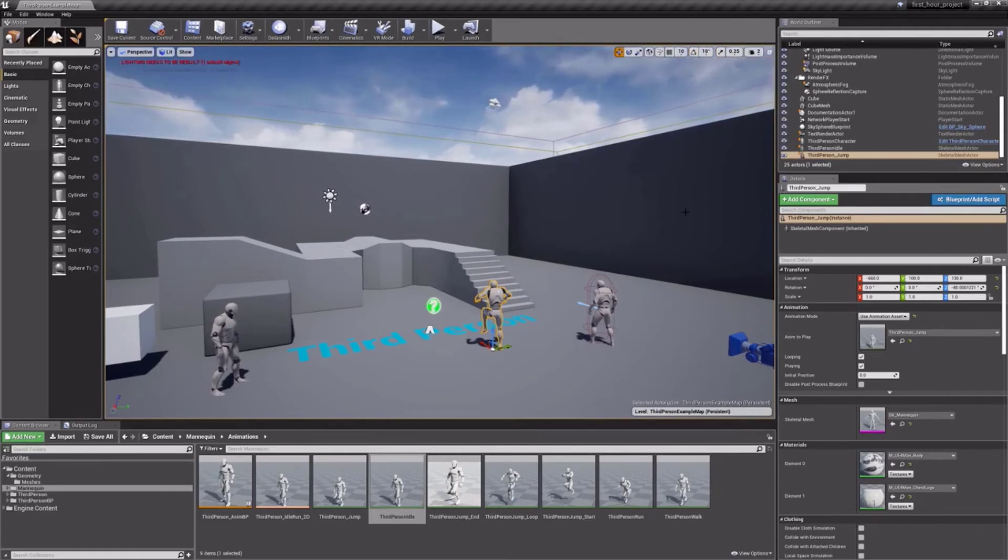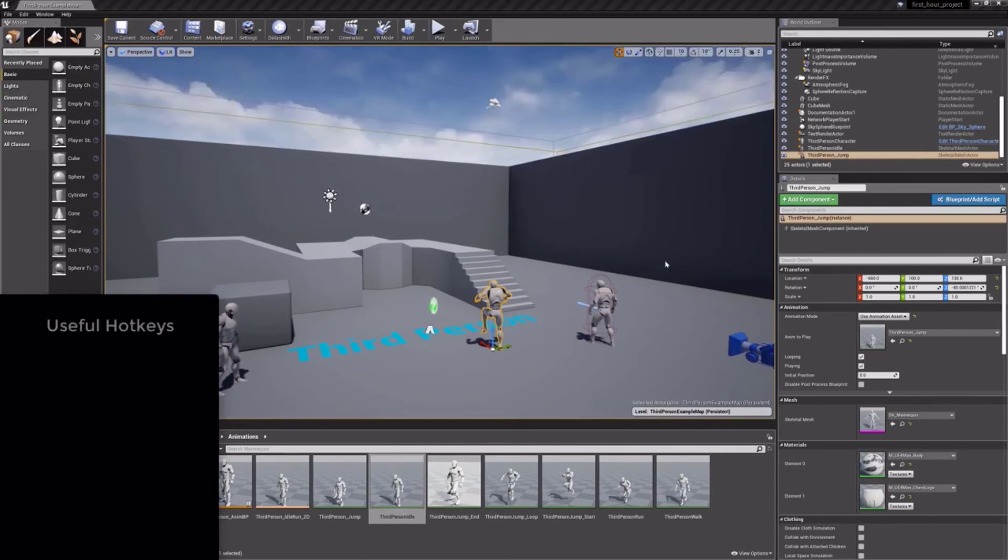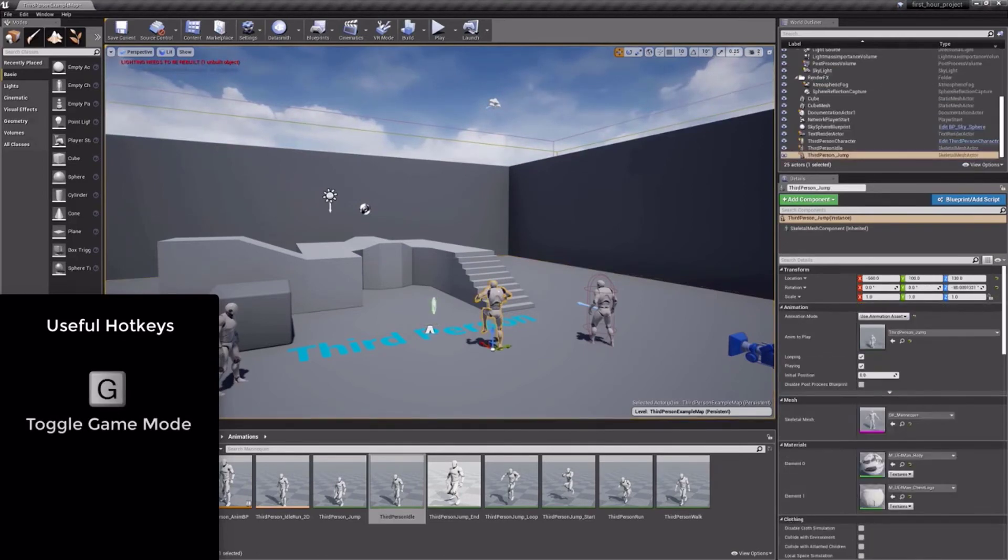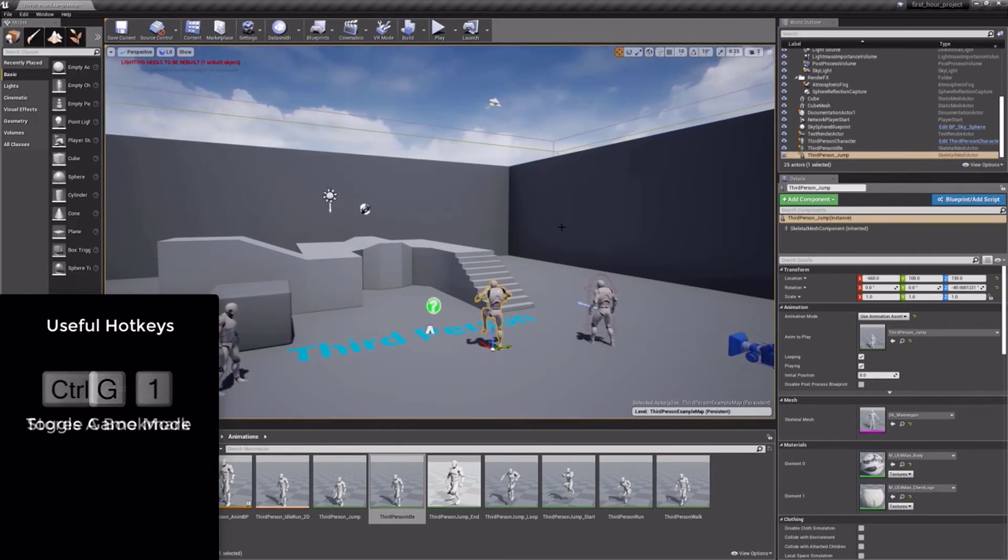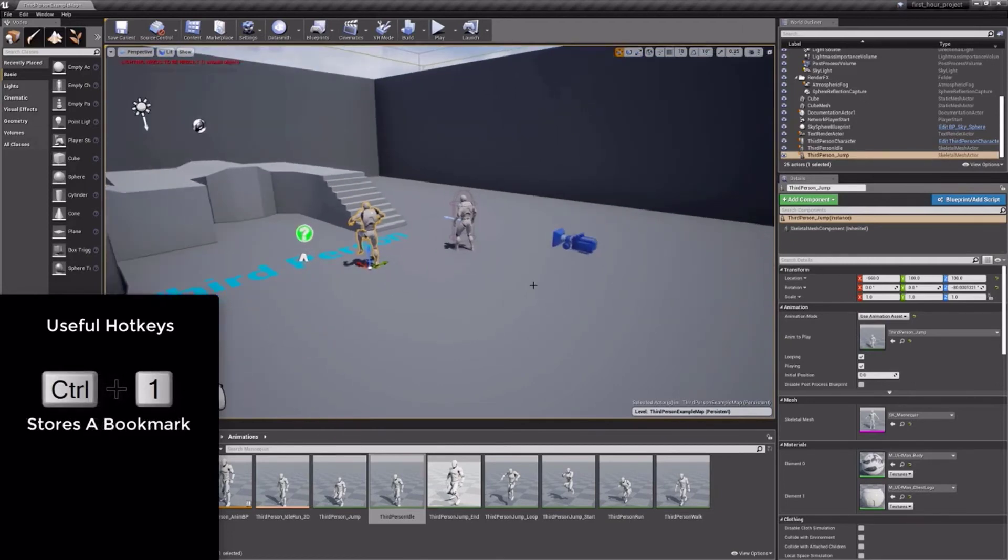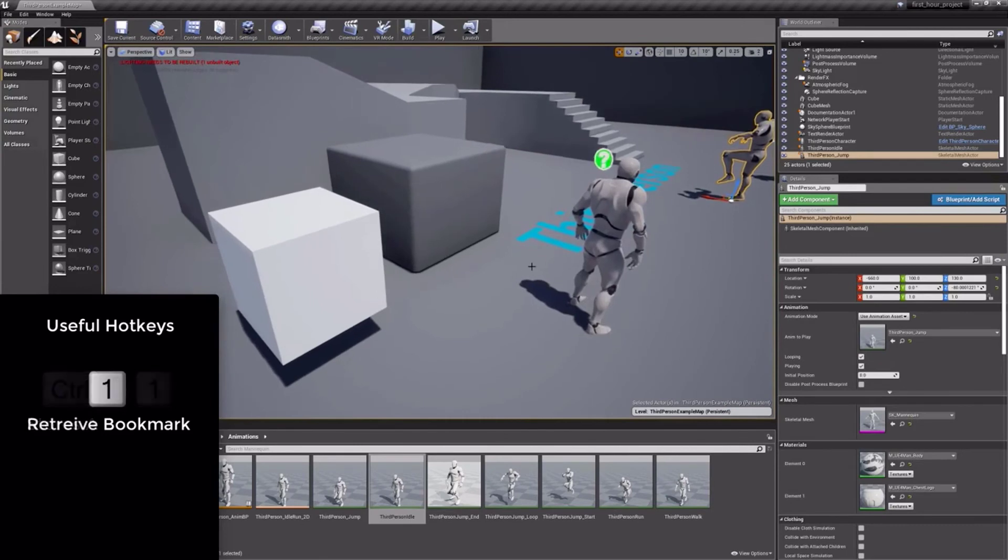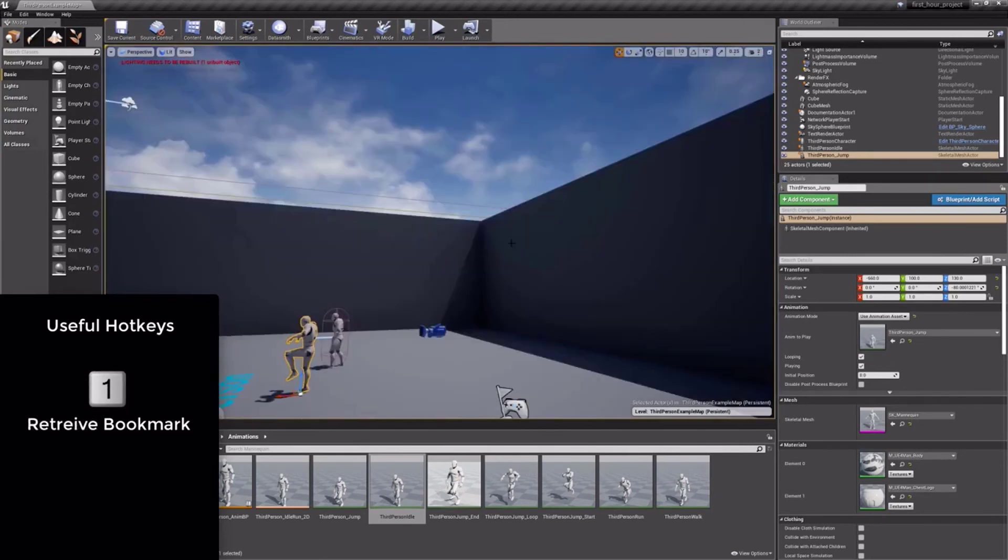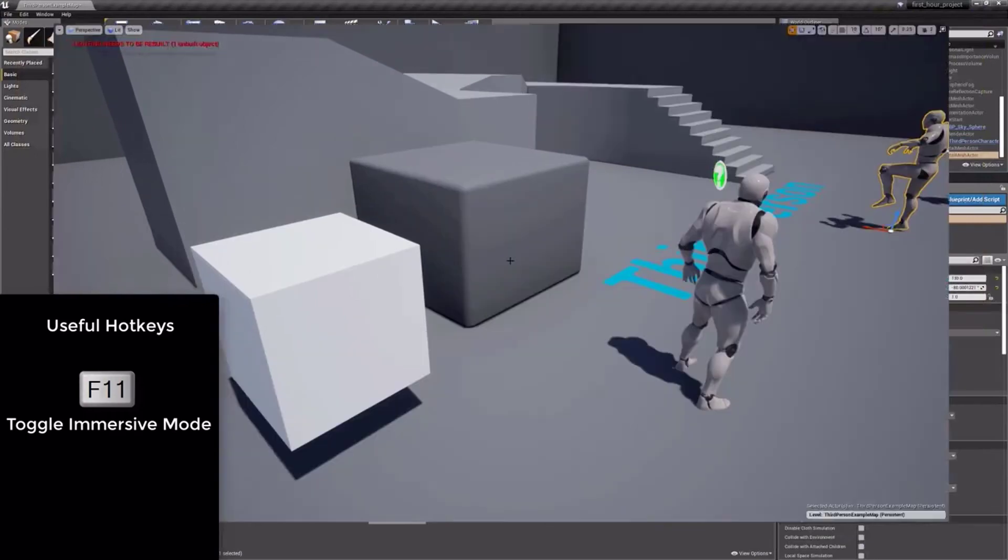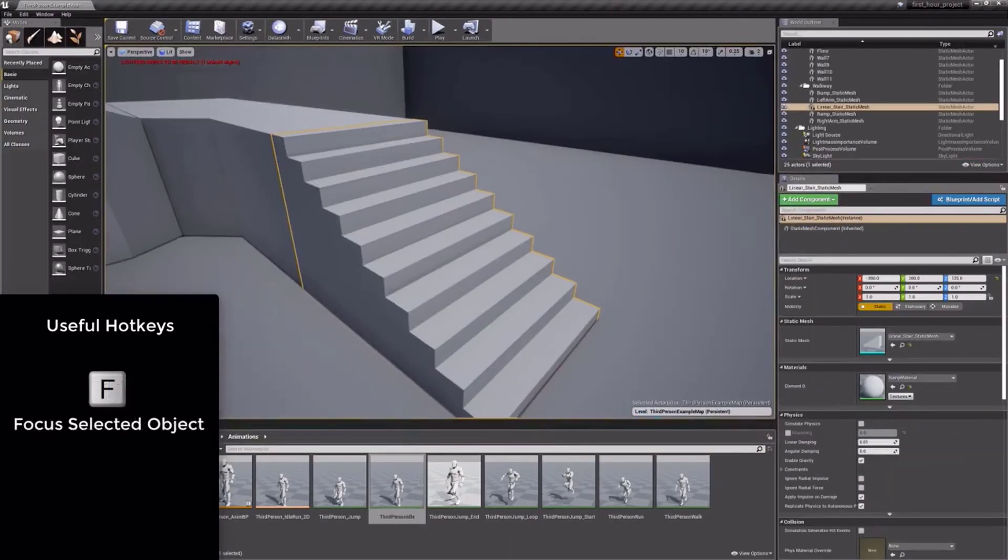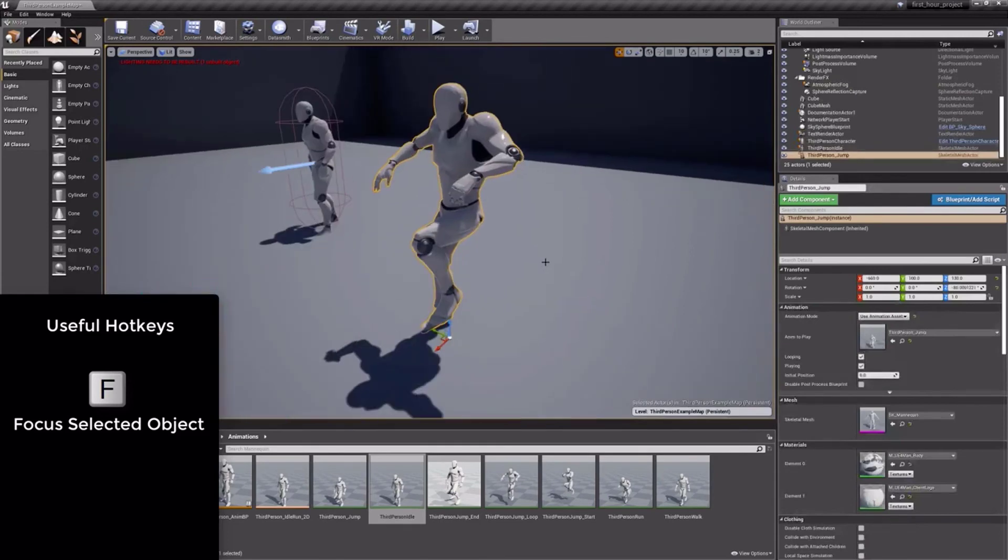There are far too many hotkeys to list them all, but I'd like to mention some that I find useful and use all the time. In order to turn off all widgets and see the game in a preview-like view, use the G key to toggle game mode. Using Ctrl plus a number will allow you to bookmark your viewport. Then you can press the same number to snap back to your camera. We call this bookmarking. Using F11 will toggle you in and out of immersive mode. And finally, F will focus on any selected object.